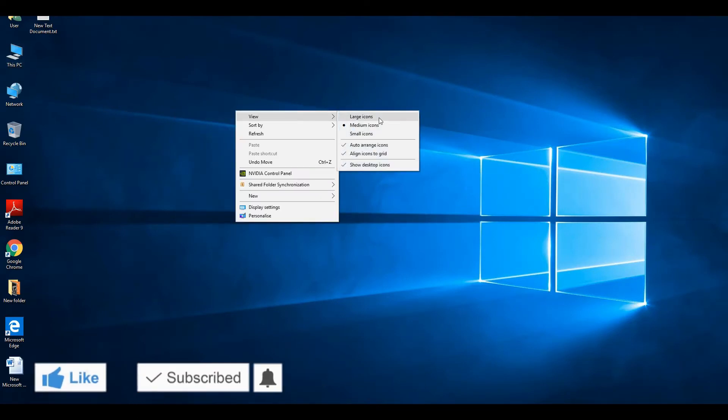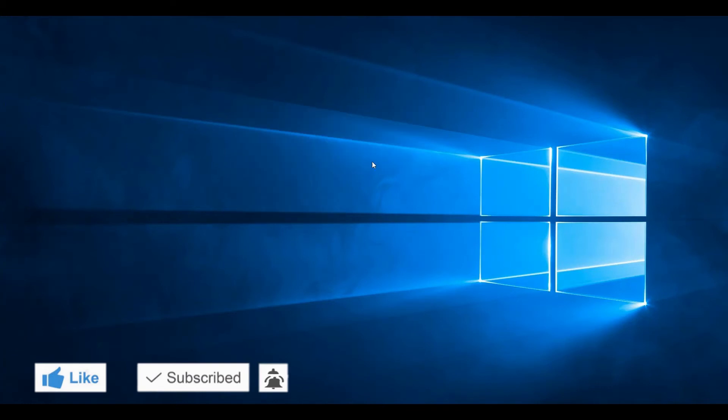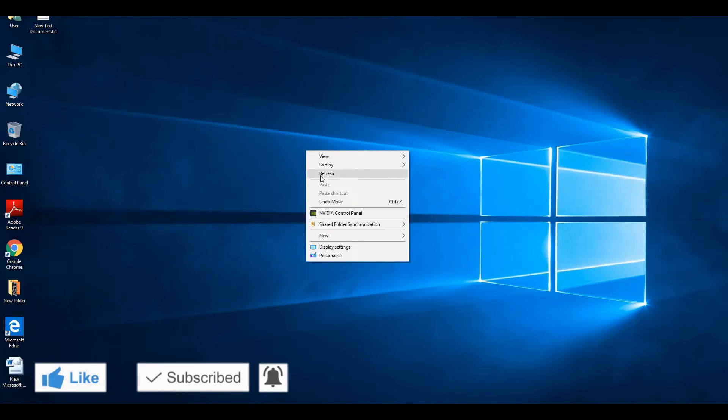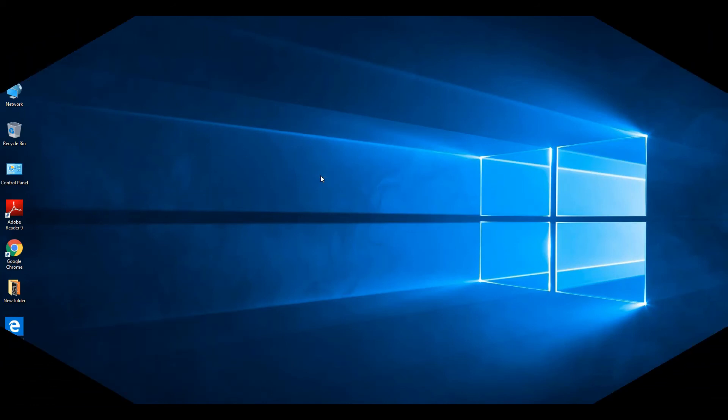Now you can hide and unhide desktop icons for your required purposes. I hope you like this video. Thank you.